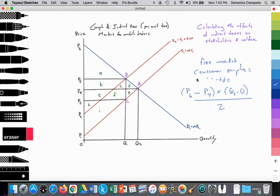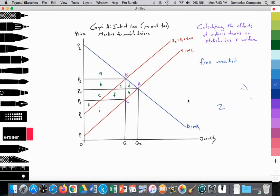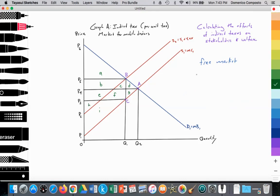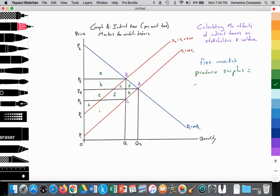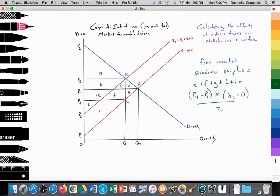How about the producer surplus in the free market? We're going to follow our supply curve up to the free market equilibrium price, and it becomes this triangular area — the level of profit for the firm, their cost of production versus the price they charge. So the producer surplus is equal to areas E plus F plus G plus H plus I, which equals the height P4 minus P1 multiplied by Q2, divided by 2.